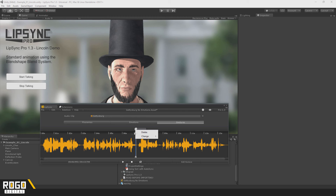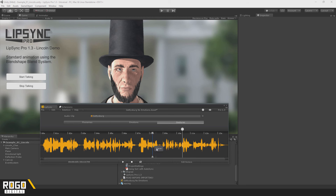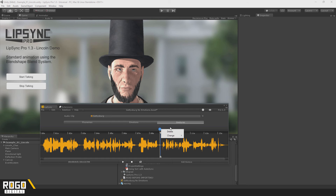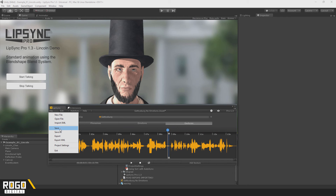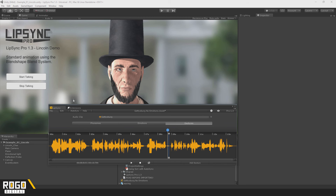There aren't any settings or anything available for these, so I'll just drag this wherever we want it and put it there. I'll save this where it was and close that.